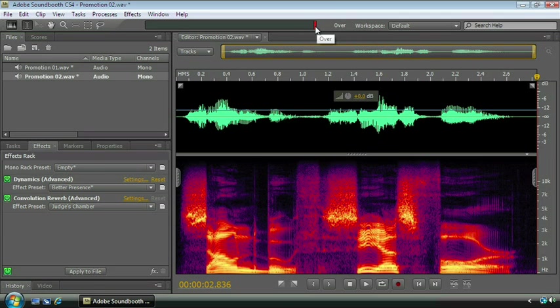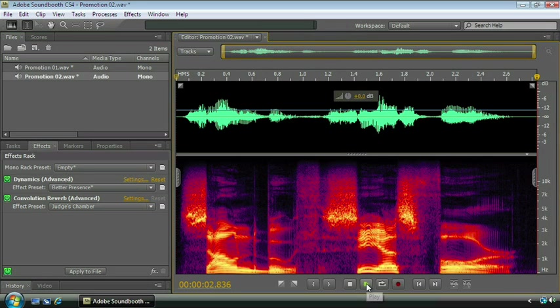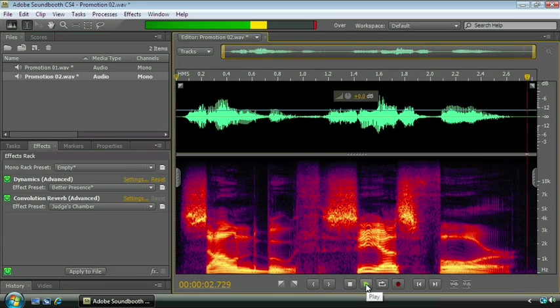I can click on this clipping indicator to clear it, and we'll just hit the play button again. Sound booth CS4. Well, it looks like we've got to take it down a tiny bit more. We've clipped again, so I'm just going to click there.